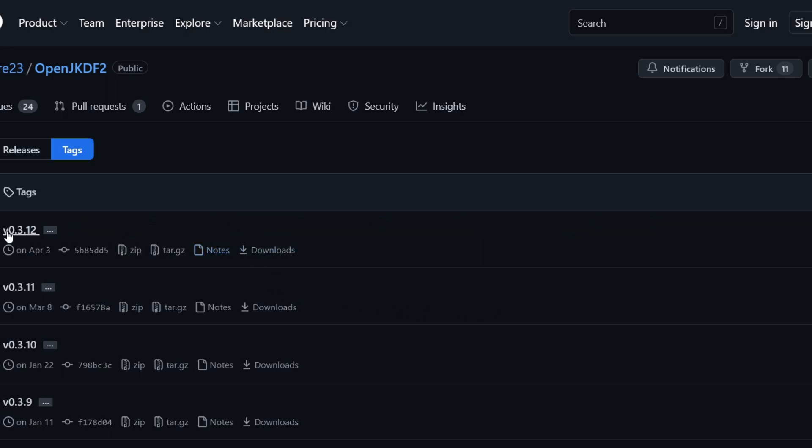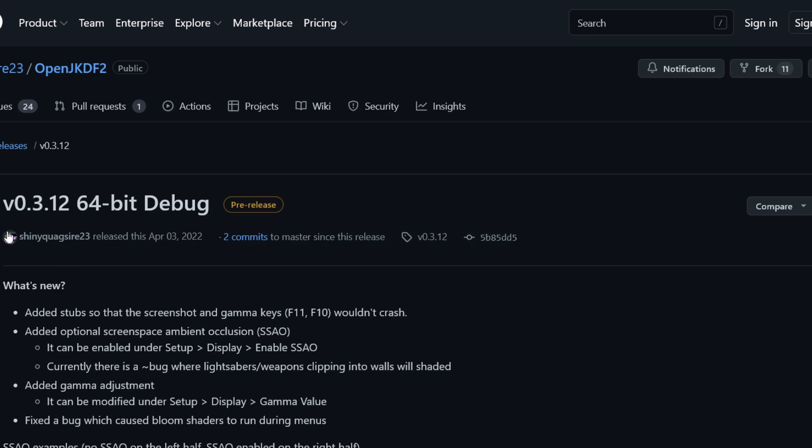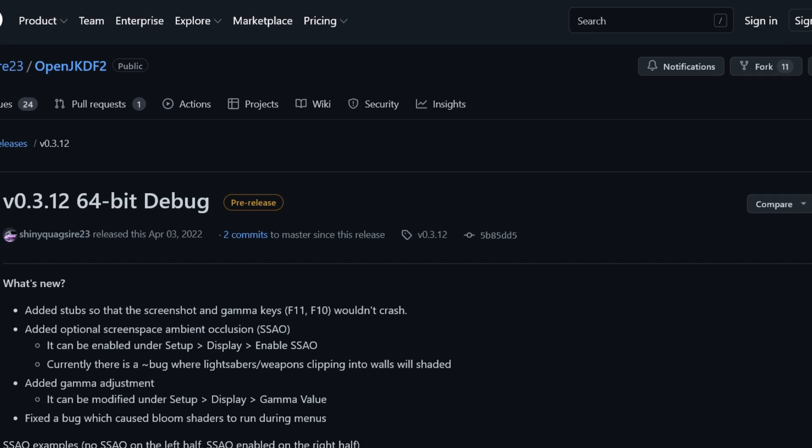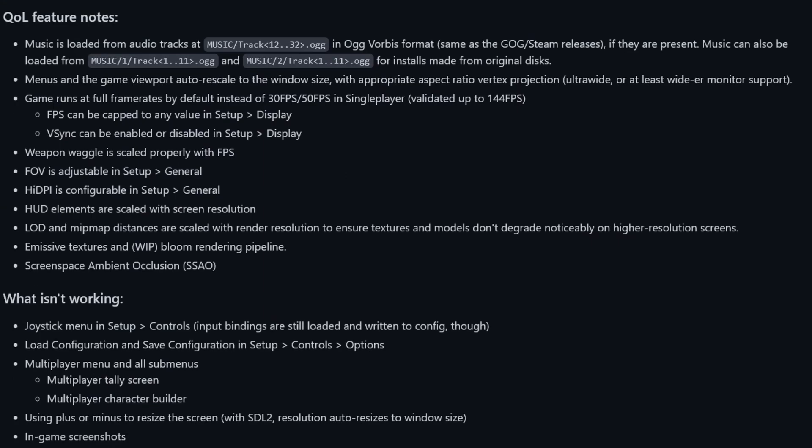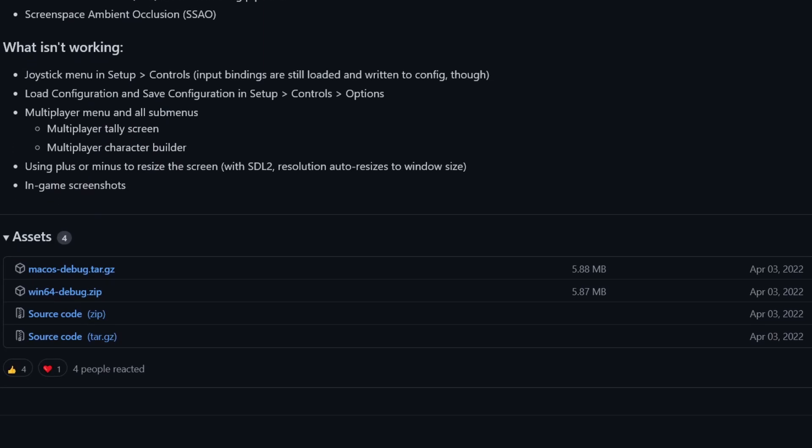Clicking on that will open a dropdown menu that lets you select between four different options. We want the one called Win64Debug.zip. Click on that and it'll download.